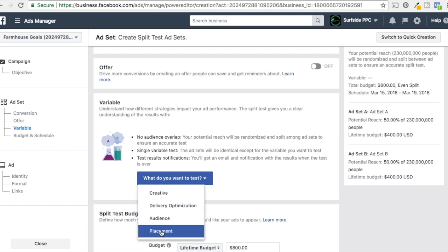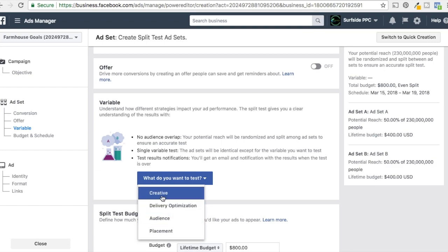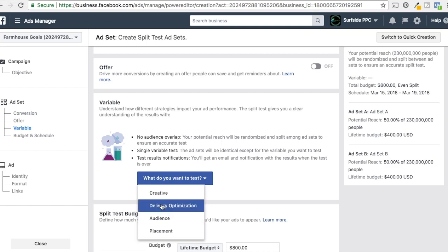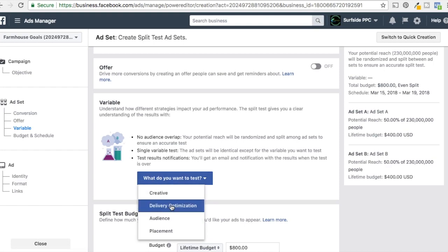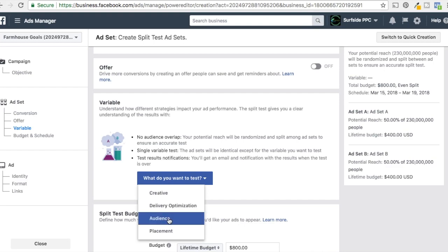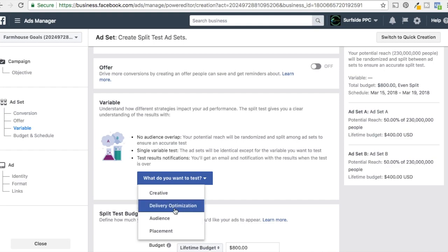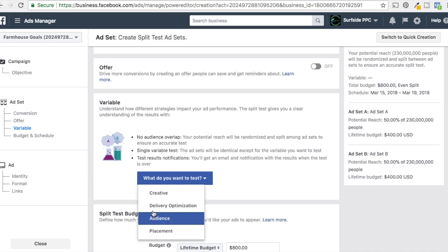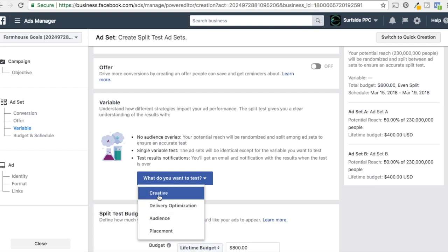I'm not going to show placement in this example, but I'll definitely show the other ones. The order you test things in is really up to you. I would probably go creative first, then audience, and then maybe delivery optimization. Creative and audience are what I really like to test because that's really where you can find a lot of different results and a lot of things to improve on. So we'll start with creative.